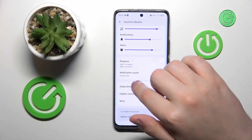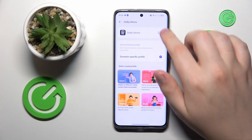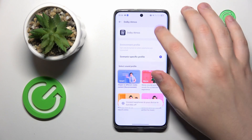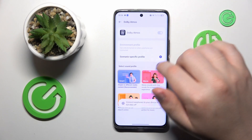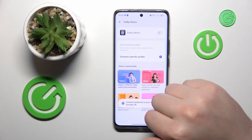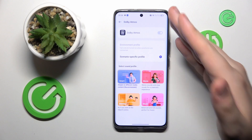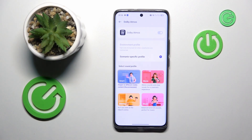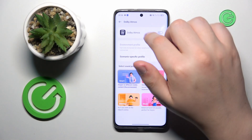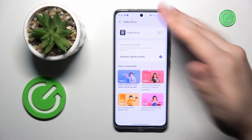As you can see, this toggle is unchangeable. It says that you will need to connect earphones in order for this toggle to become active, and then you will be able to toggle it on and off.